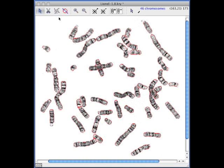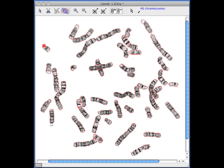Now, if you notice, some of the telomeres are light-colored and have been left out, and what we're doing here is we're using the join tool just to touch up the ends of the chromosomes to make sure we don't miss out any of those telomeres.